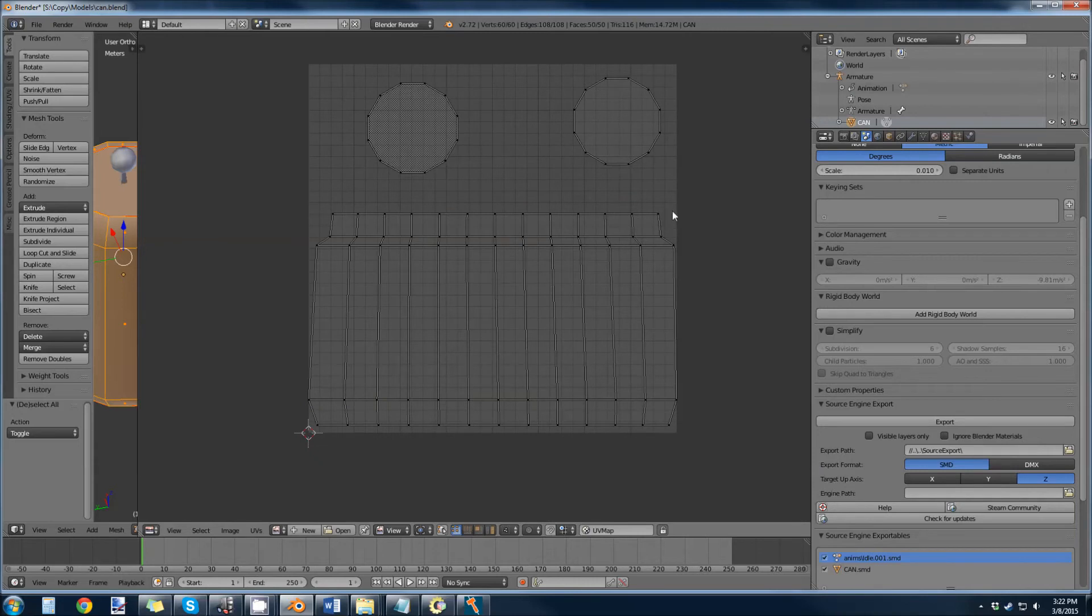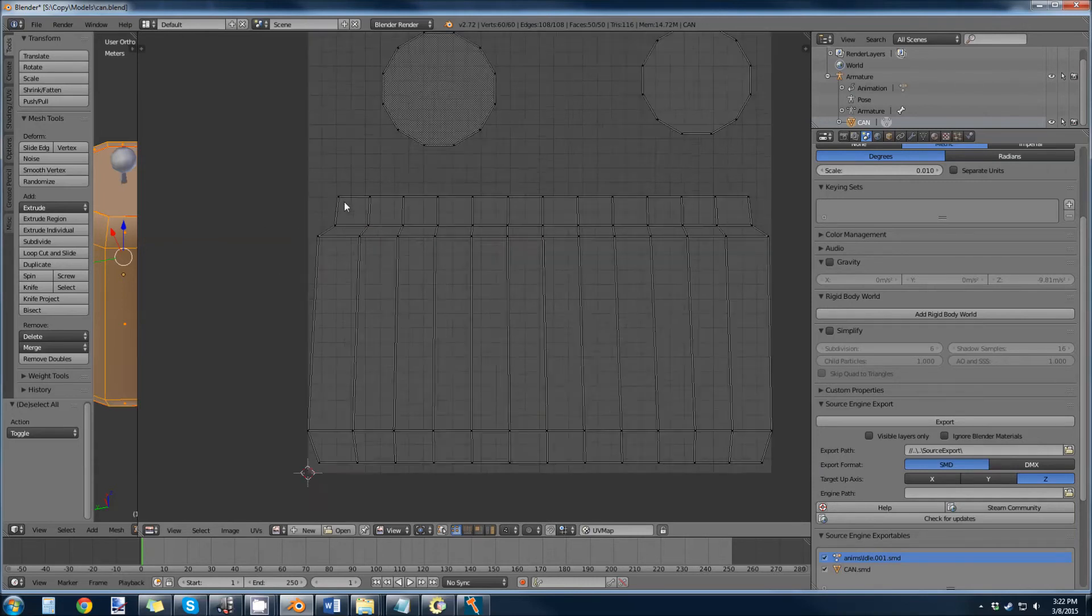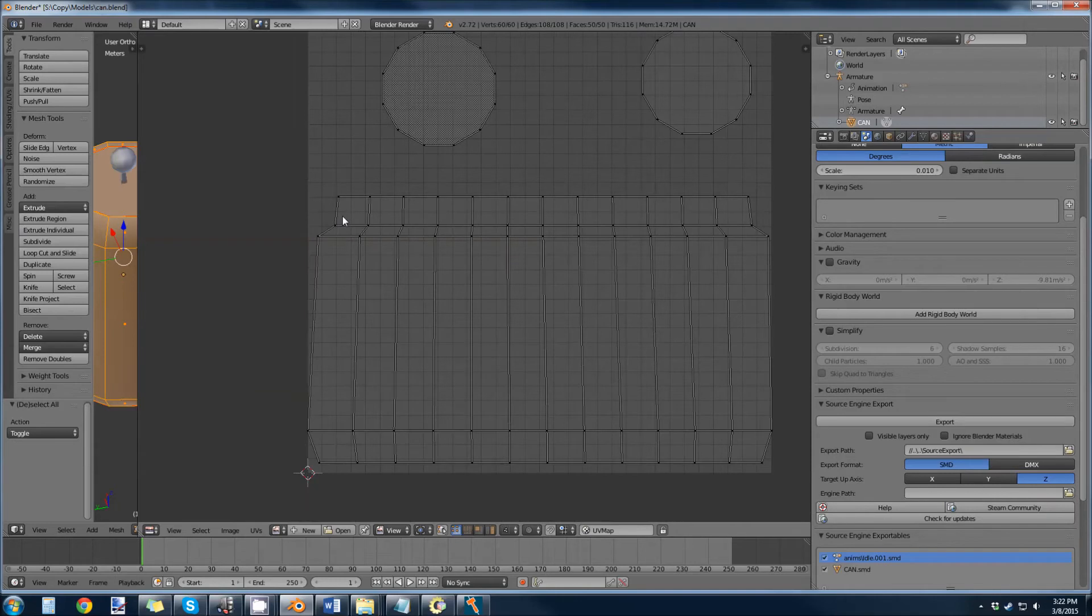Now I'm going to align them vertically, or left and right horizontally, and that's in the X direction. Same thing.